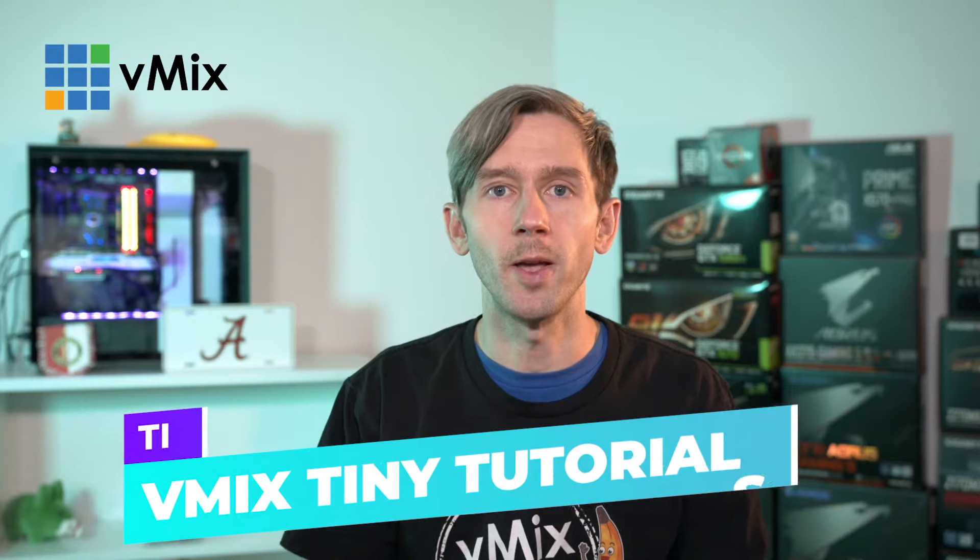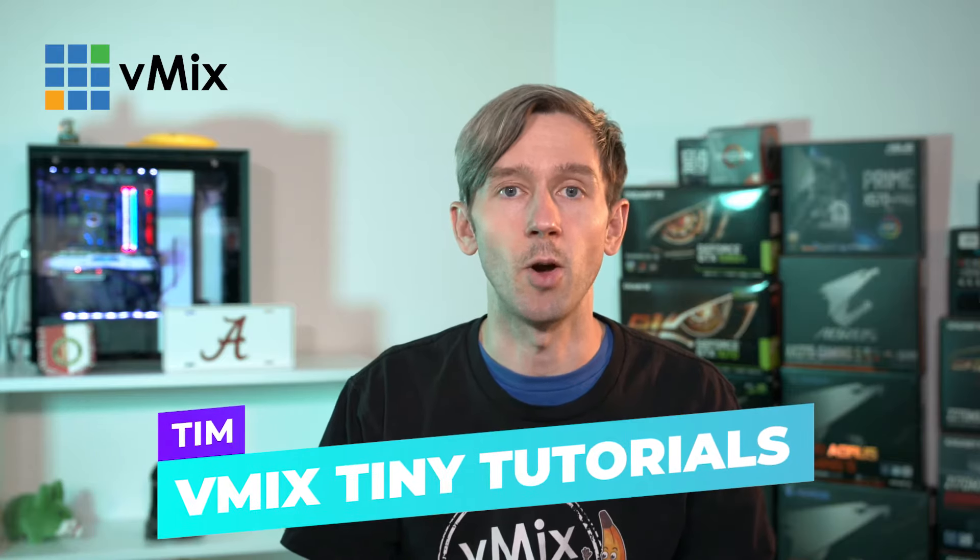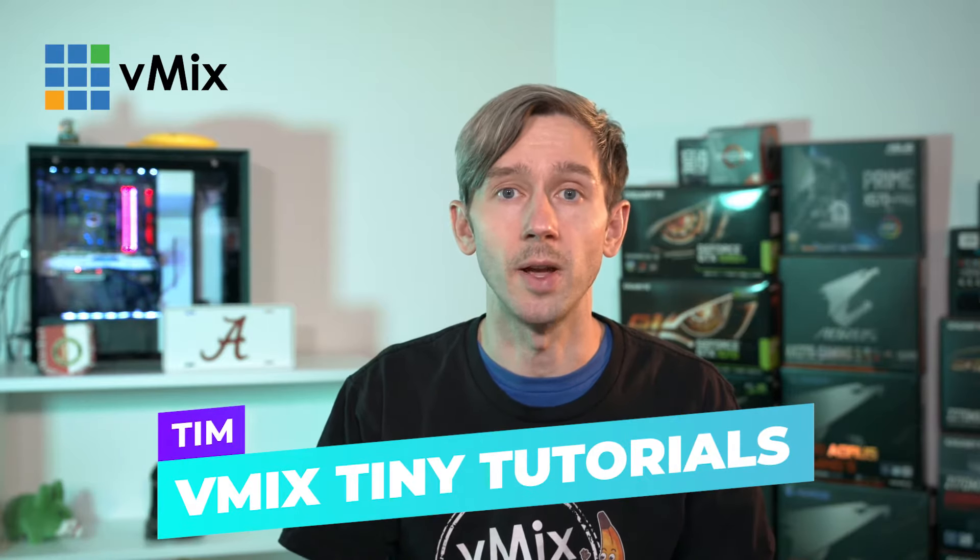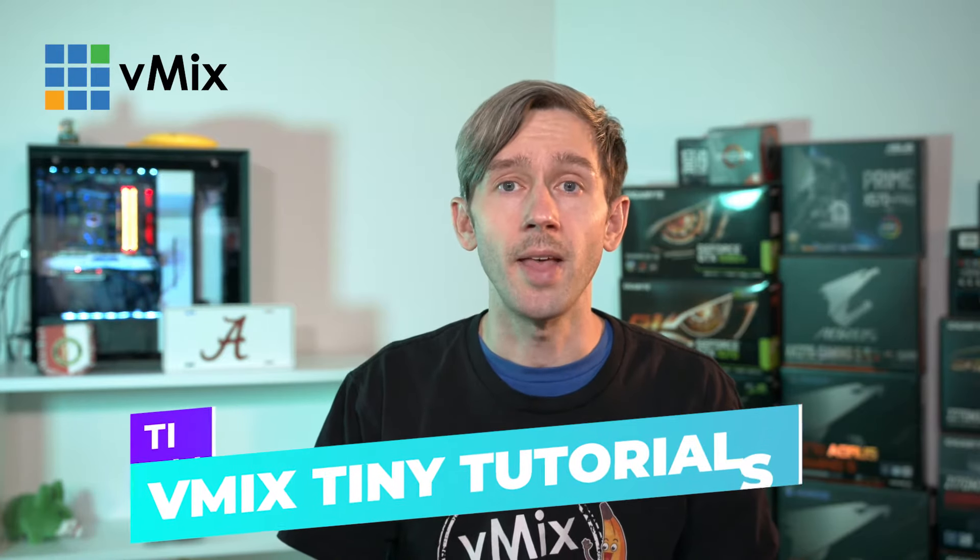G'day everyone! In this vMix Tiny tutorial we're going to cover a really commonly asked question and that is why does the audio from my input stop working when it's not in the output? How do I get the audio to stay on all of the time?